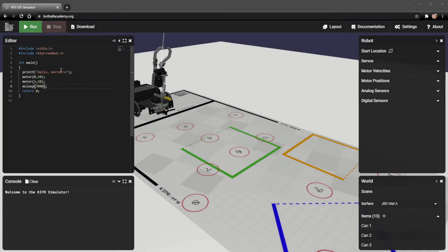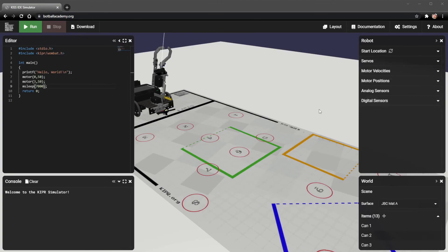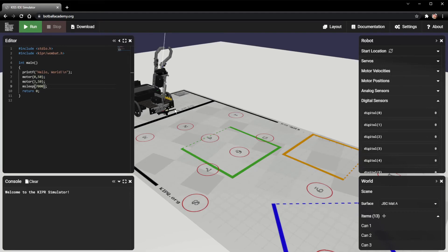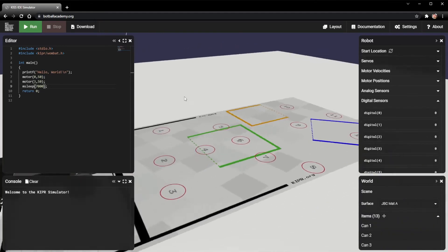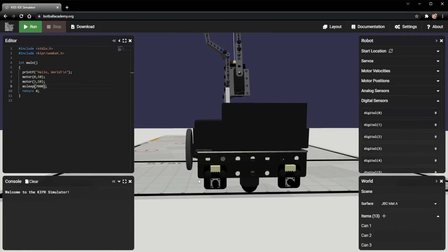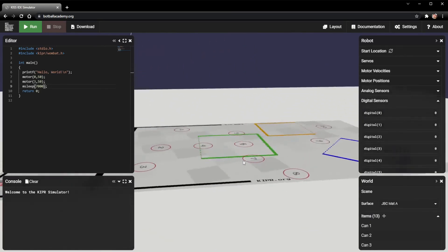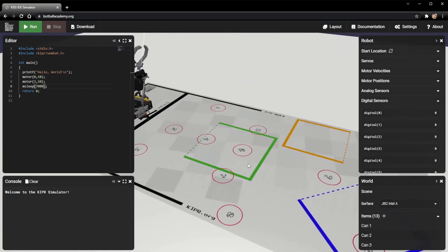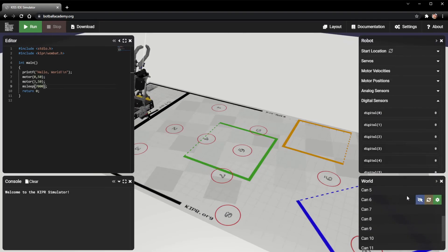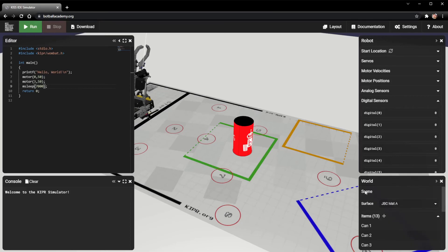The last section that we're going to go over is going to be the digital sensor section. For the digital sensors, we only have ports 0, 1, and 2 connected. Port 0 is connected to our lever sensor right here. And ports 1 and 2 are connected to our two touch sensors right here on the back. We're actually going to use this lever sensor right here and see what happens when it touches a can. So I'm going to go ahead and pop up can 6 right here.